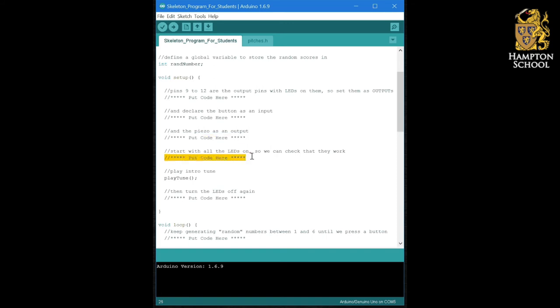And again, we've already done code that turns all of the LEDs on at once and code that turns all of the LEDs off at once.